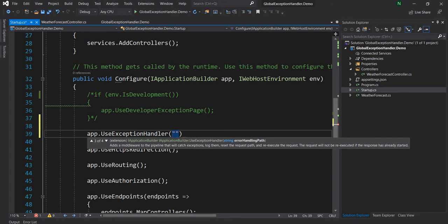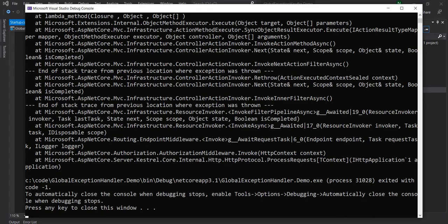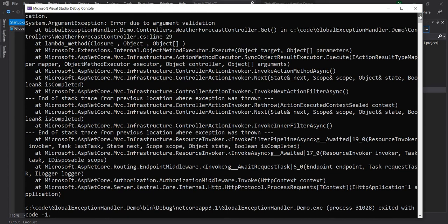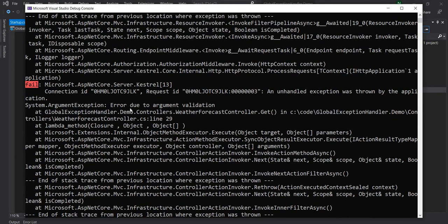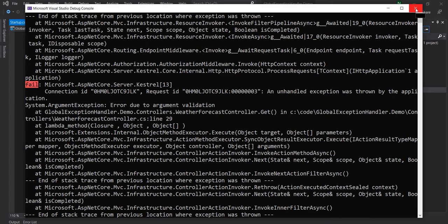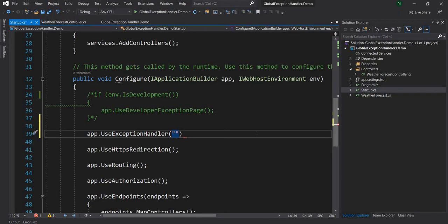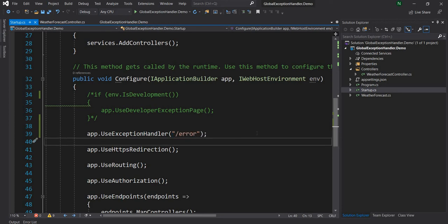So but before I do that let me show you when we had the exception running in the previous example the exception is logged by default by the ASP.NET Core framework and it is using of course the ILogger internally which is the logging extension provided by ASP.NET Core. It's very important to note that because when we build our custom exception handler we want to ensure that those are also getting logged properly.